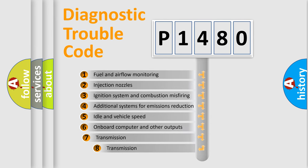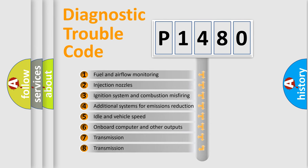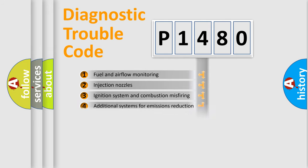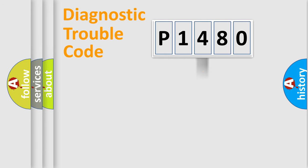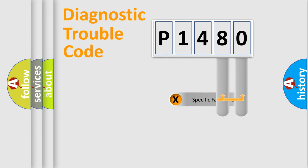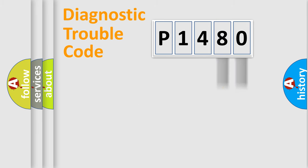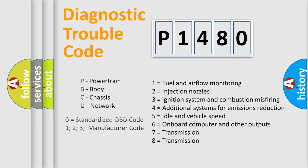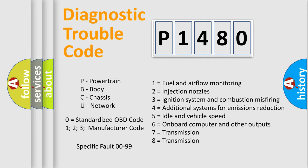The third character specifies a subset of errors. The distribution shown is valid only for the standardized DTC code. Only the last two characters define the specific fault of the group. Let's not forget that such a division is valid only if the second character code is expressed by the number zero.